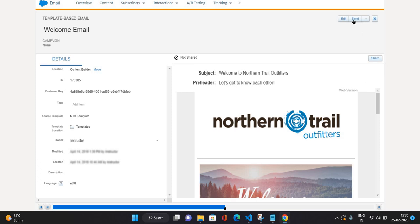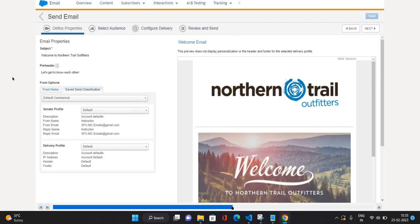Now I'm going to click Send. This is our Send Wizard — there are four tabs. The first is Define Properties, where a very informative concept comes in: Send Classification. Send Classification in Marketing Cloud is a block which consists of a Sender Profile and a Delivery Profile. A Sender Profile consists of the From Name and From Email address — from which email this is going to send.